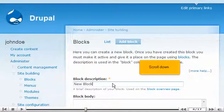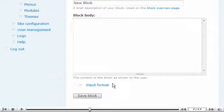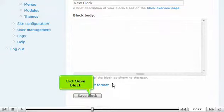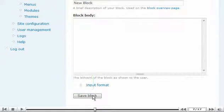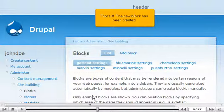Scroll down. Click save block. That's it. The new block has been created.